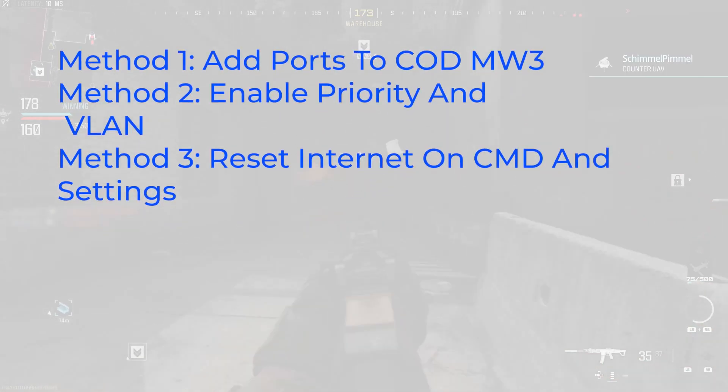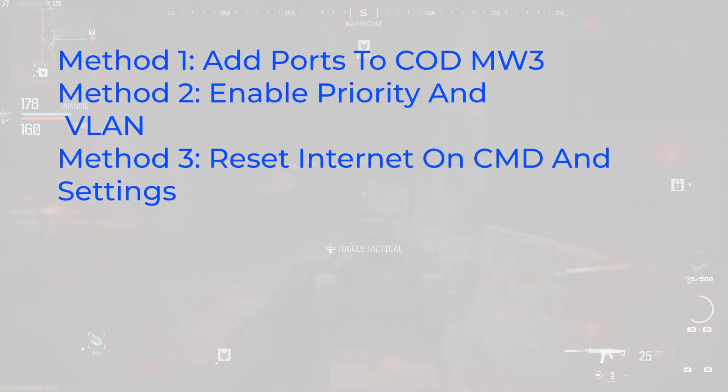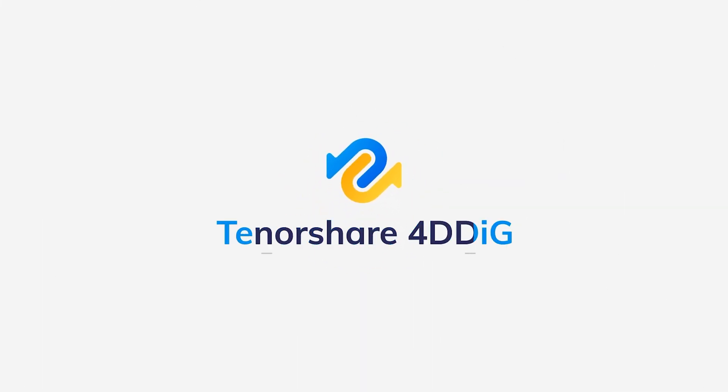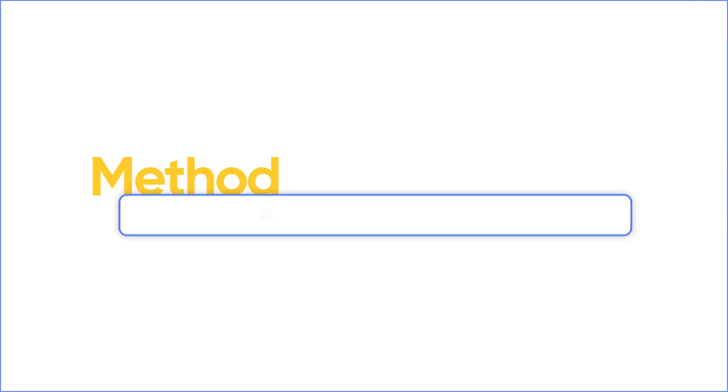So in today's video, I will show you three methods to fix this error. Before start, I invite you to subscribe to our channel and you won't miss other videos.